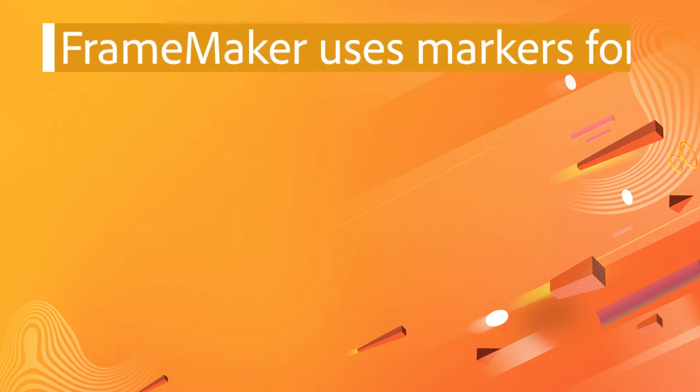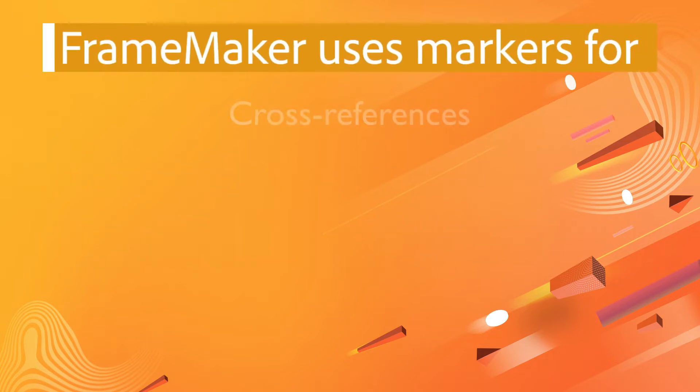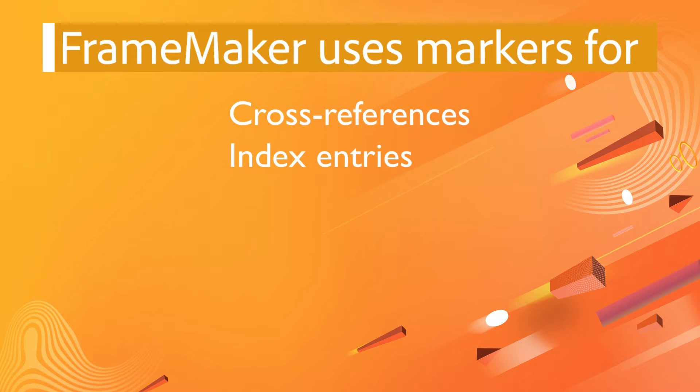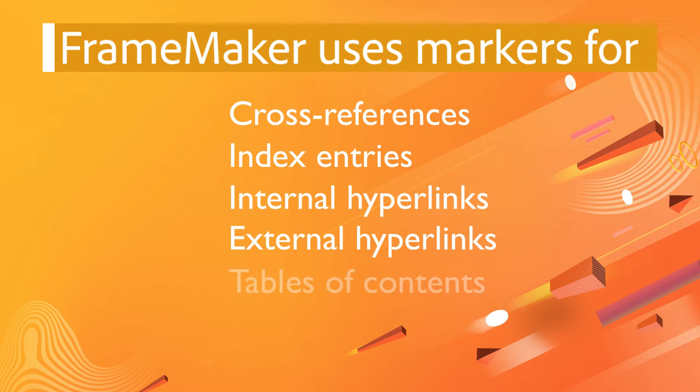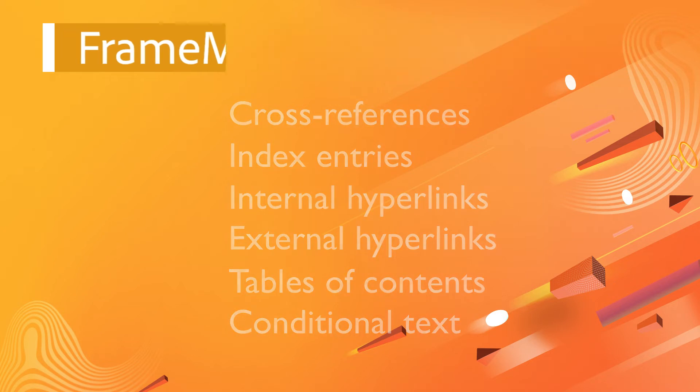Markers are used to manage cross-references, index information, hyperlinks inside your FrameMaker documents, hyperlinks outside your FrameMaker documents, tables of contents, conditional text... well, you get the idea.